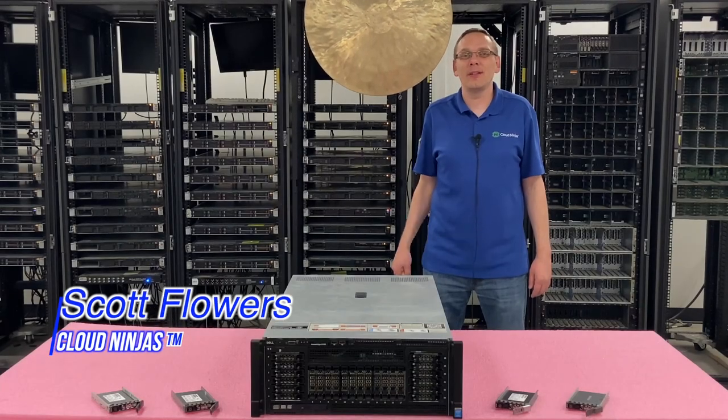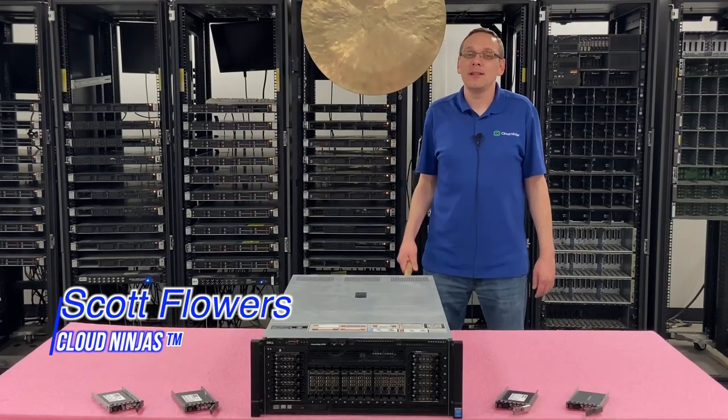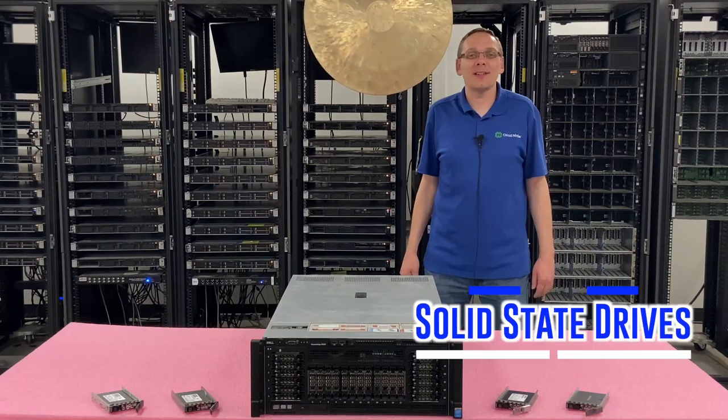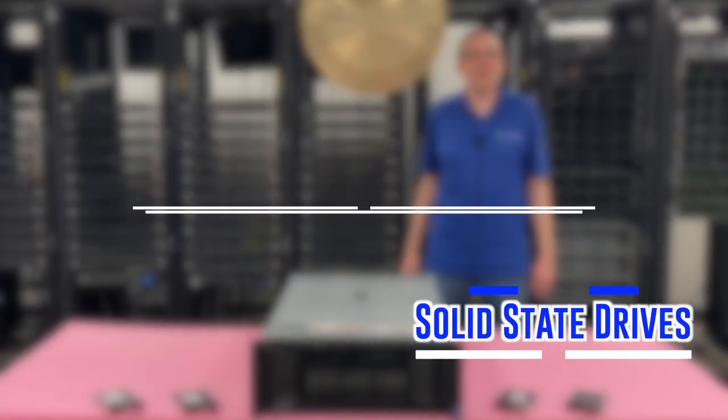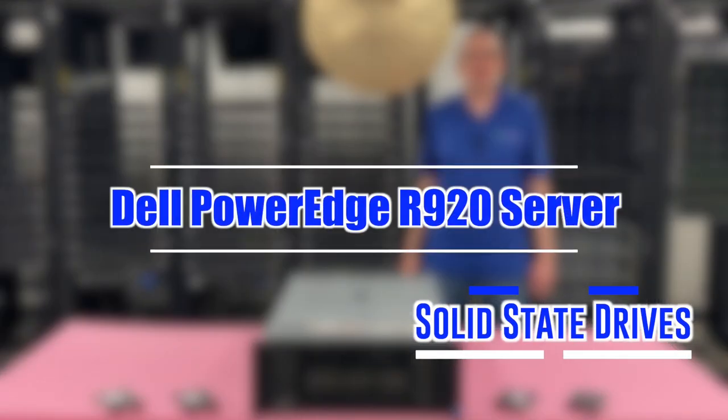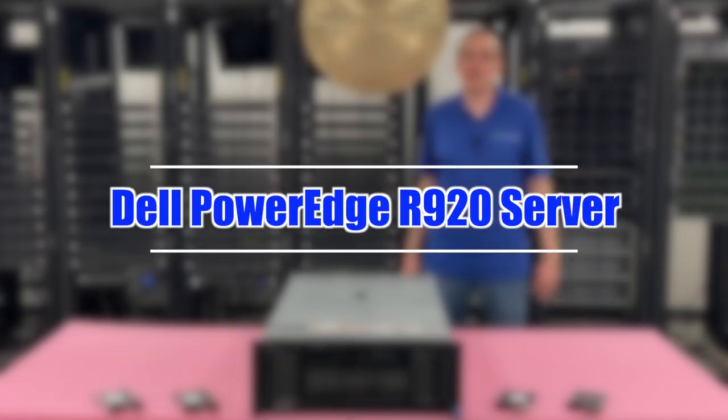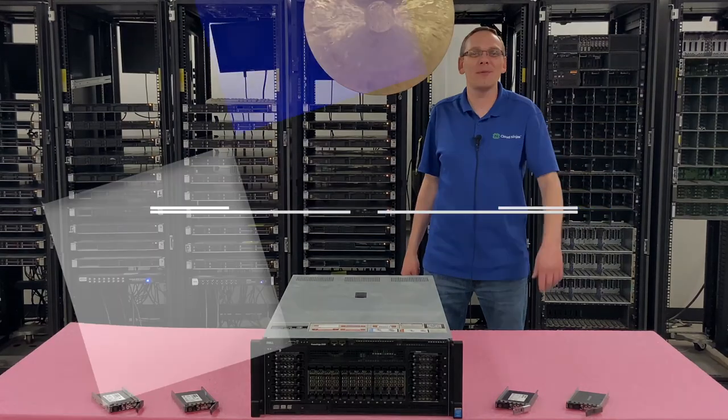I'm Scott Flowers with CloudNinjas. Today we're going to talk about solid state drives for your Dell PowerEdge R920 server. Let's get going.